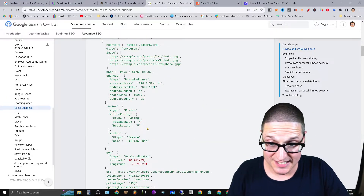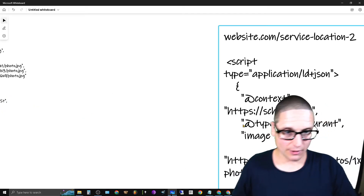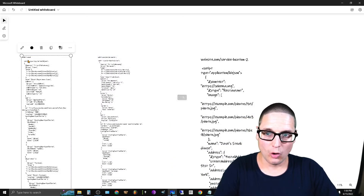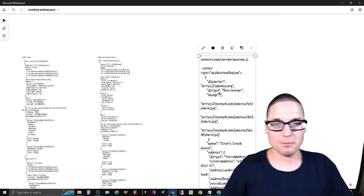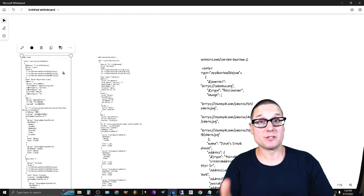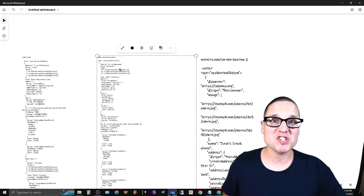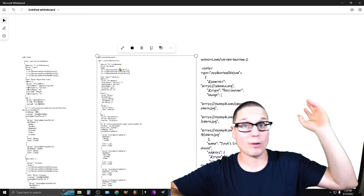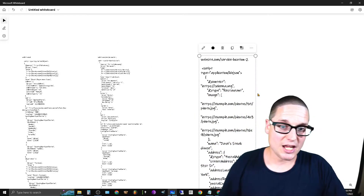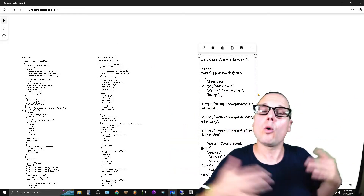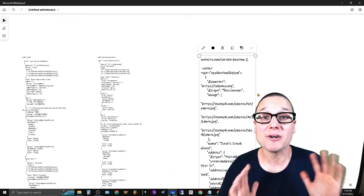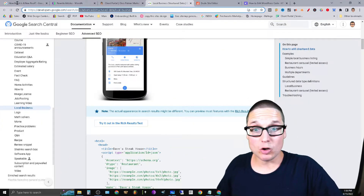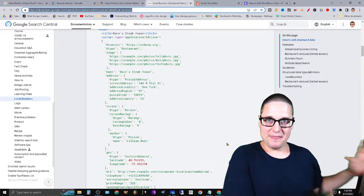On each of your internal pages you're going to list the local business schema. To reiterate: on the home page, list each of your stores using the multiple departments script — name each of your locations. Then on each internal page, create local business schema for that local business address including all the relevant details. Here's the home page, location page one, and location page two as examples.